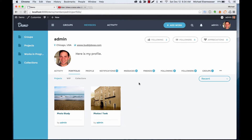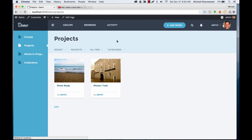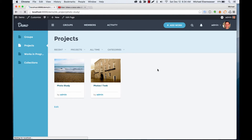So there we go. You can see it's been added to my profile and it's also been added to the global projects page. We can sort them and let's go ahead and click it.